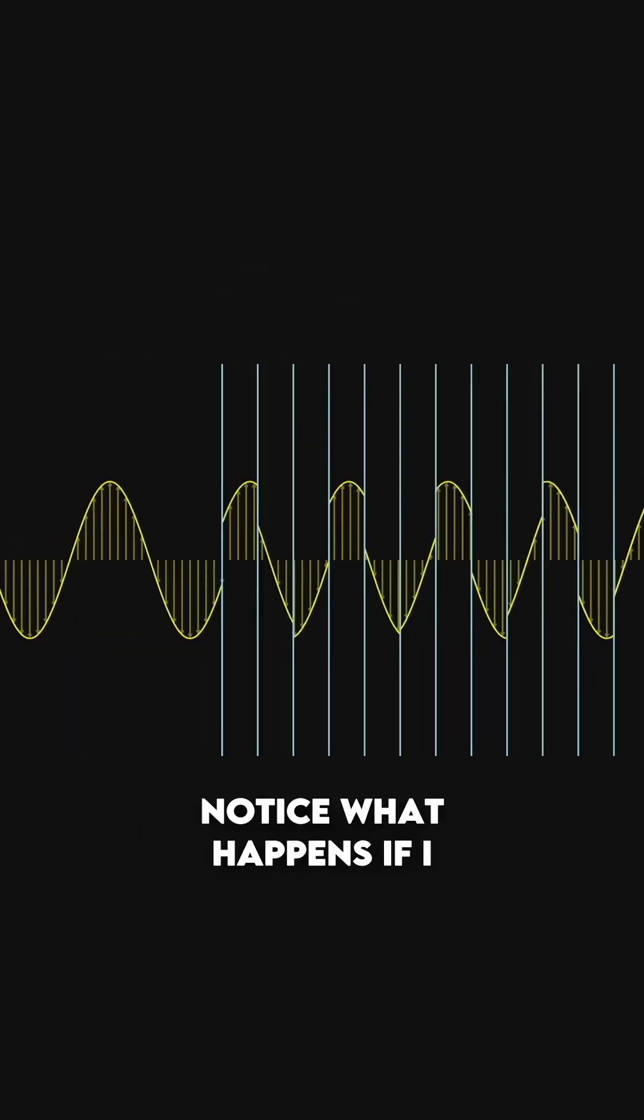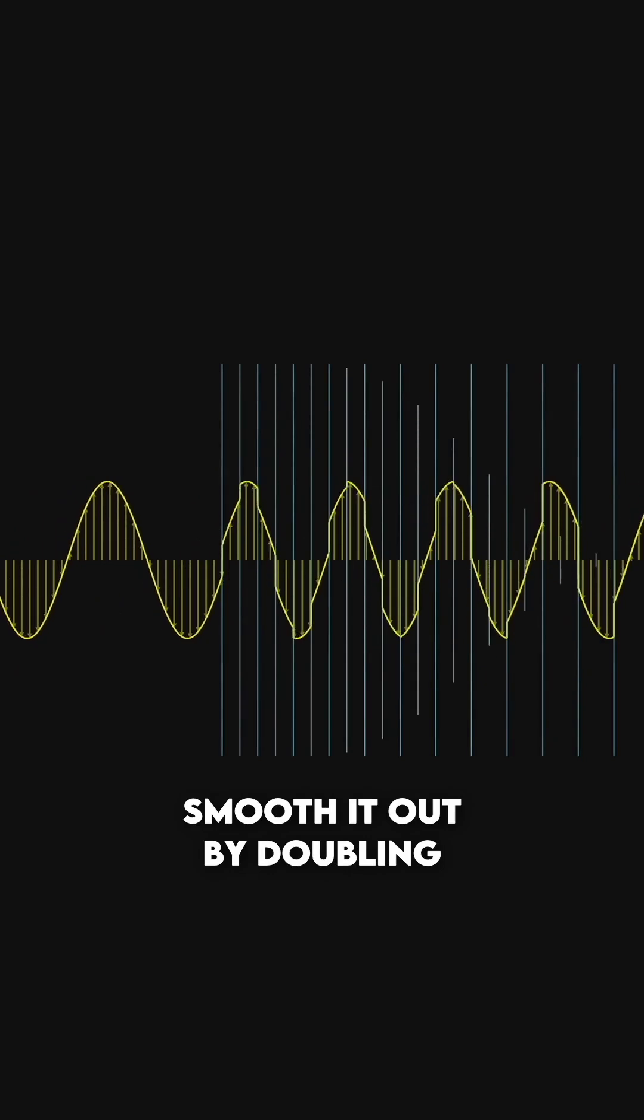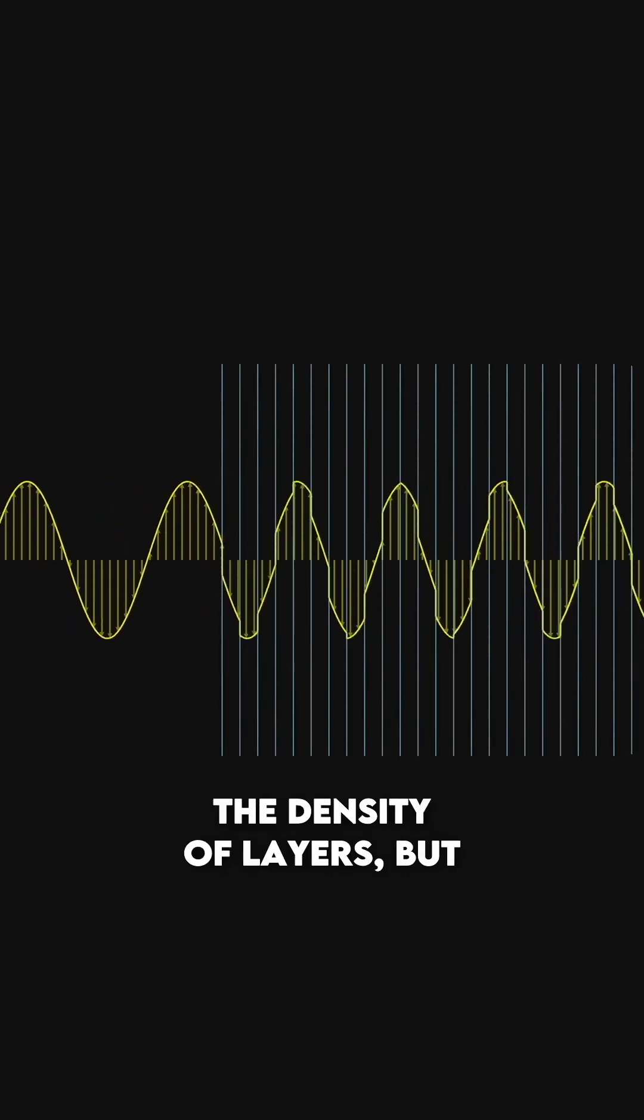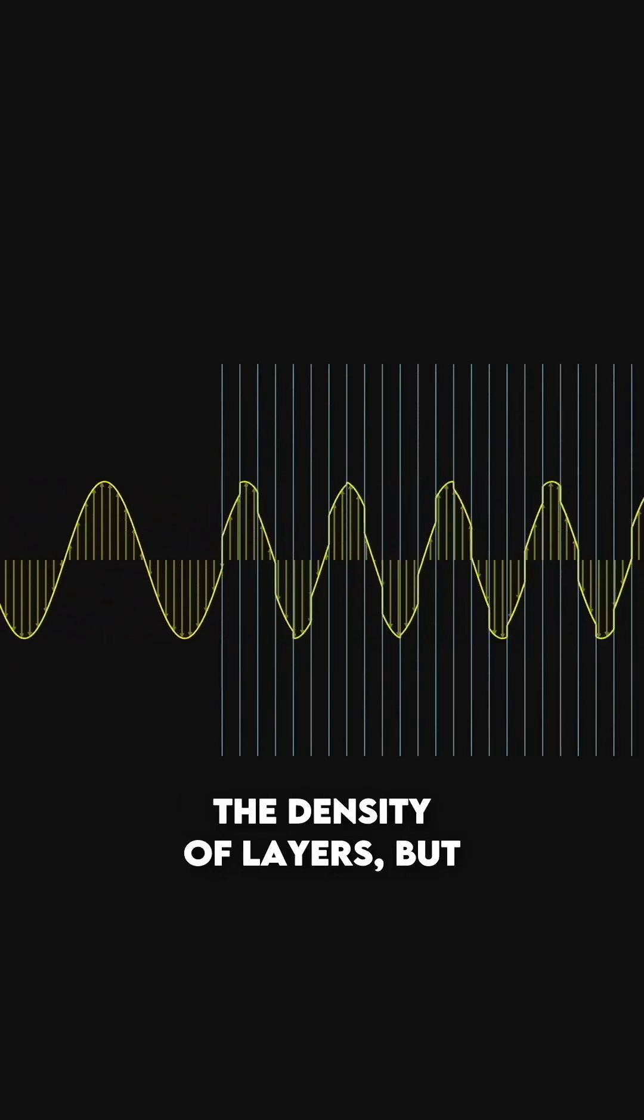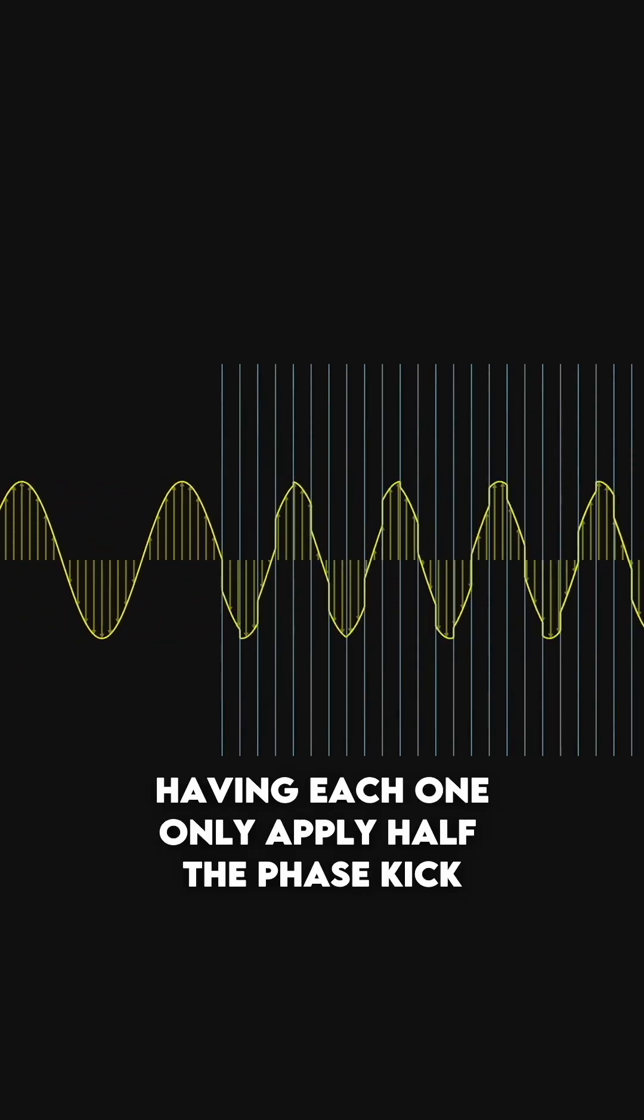Notice what happens if I smooth it out by doubling the density of layers, but having each one only apply half the phase kick.